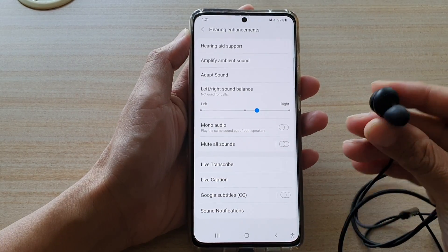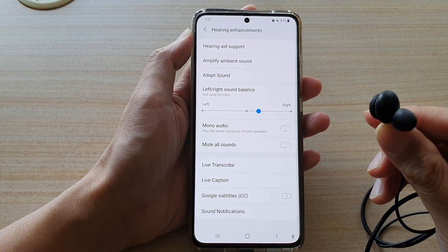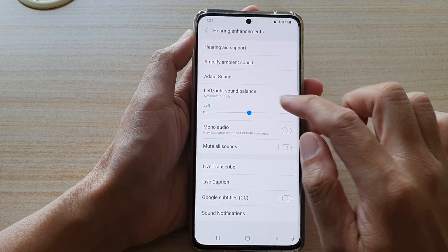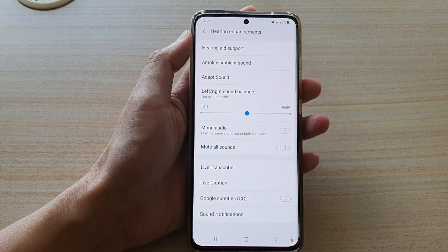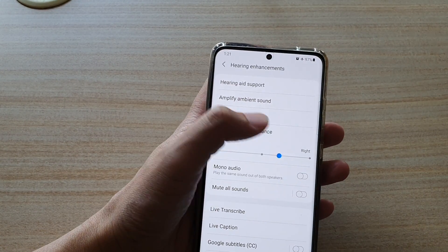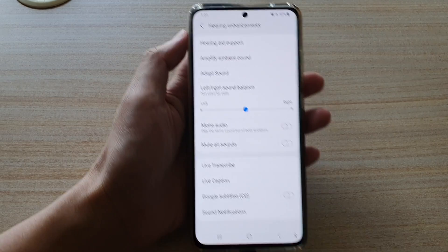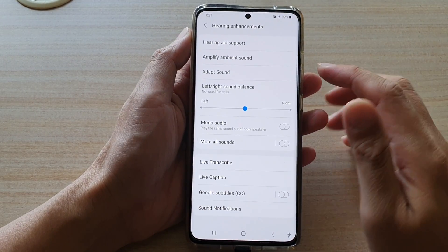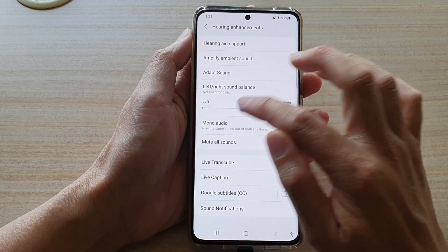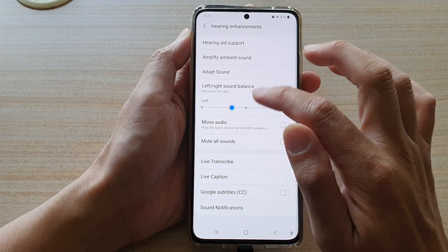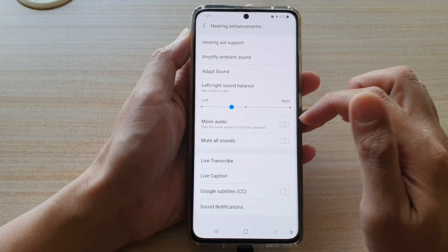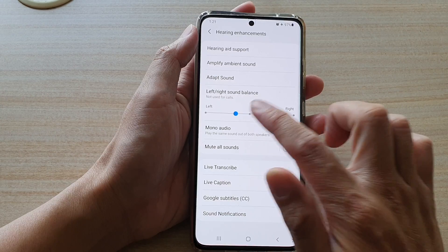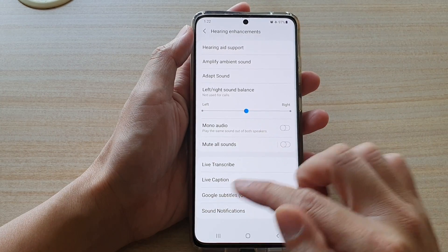You can test it out when you plug in your earphones. When you drag this bar, it will play some sound for you to listen, and then you can test it out to see which setting is the right sound for you.